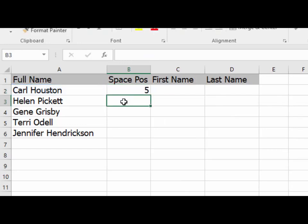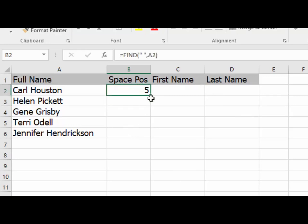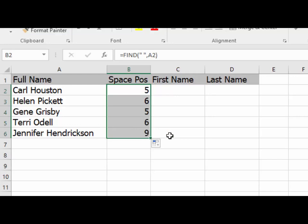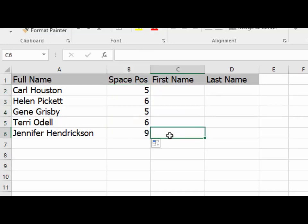And there's that 5 we're looking for. So the space in Carl Houston's name is in position number 5. And then I told you to click here and copy and paste this down, which you can do the most simple way by grabbing that drag handle and dragging it down. And now we have the space position for each of the full names in column A.